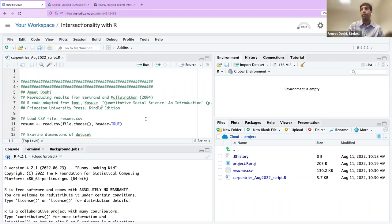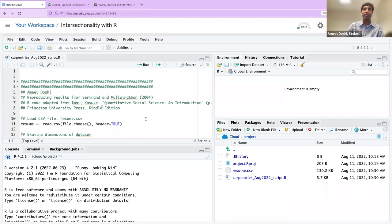So here we see some green text. Does anyone want to chime in on the chat — what does the green text mean when you see it in an R script? I'll give you a hint: it usually starts with a hashtag.